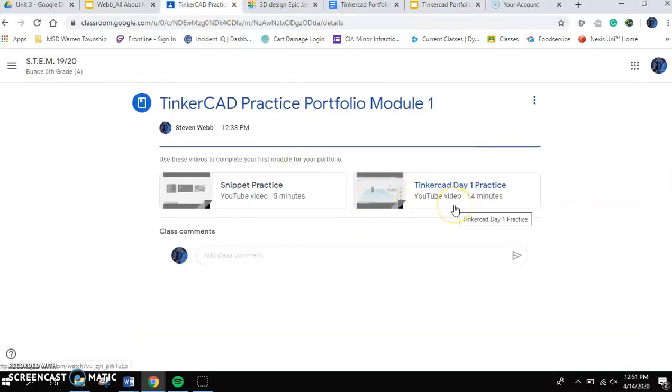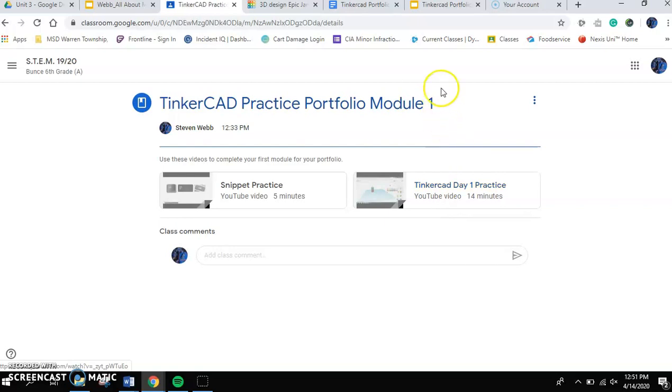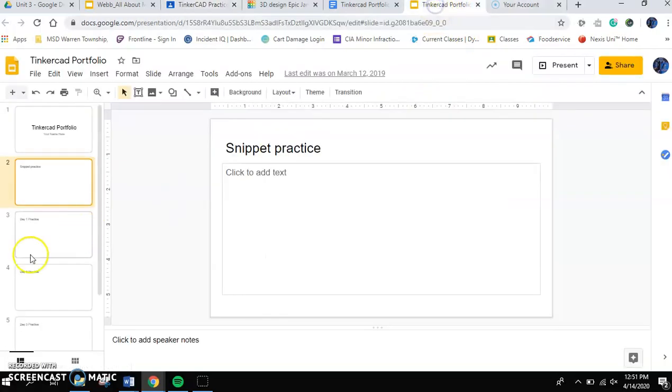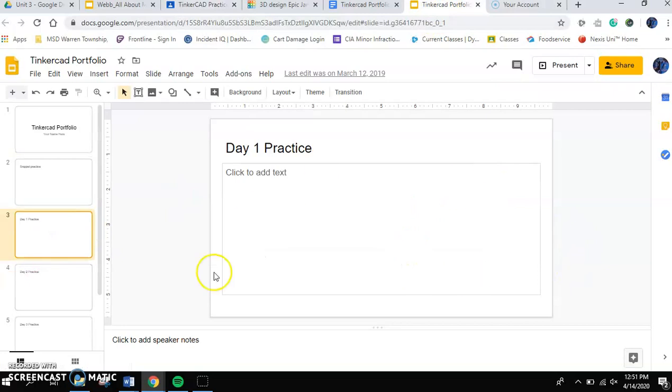And then, you'll watch the Tinkercad Day 1 Practice Video. I would watch it, pause it, do a little bit. So, watch a little bit, pause it, do a little bit. Watch a little bit, pause it, do a little bit. It will actually be very helpful if you also put on the closed caption words for yourself. And the Day 1 Practice is going to go on the slide that says Day 1 Practice.